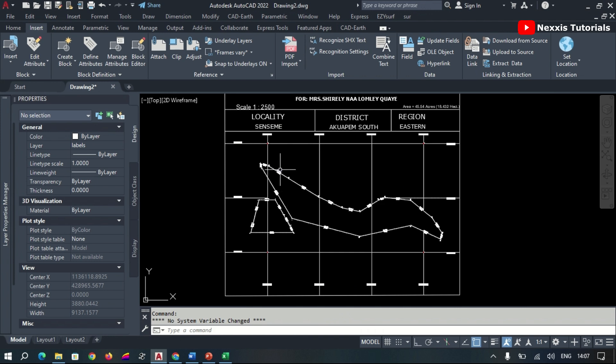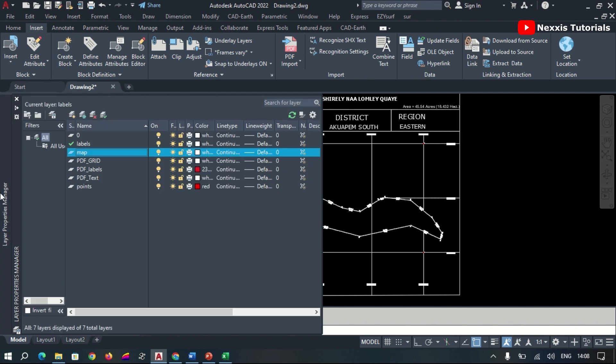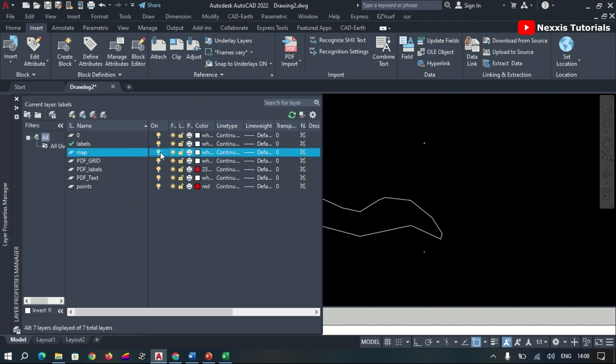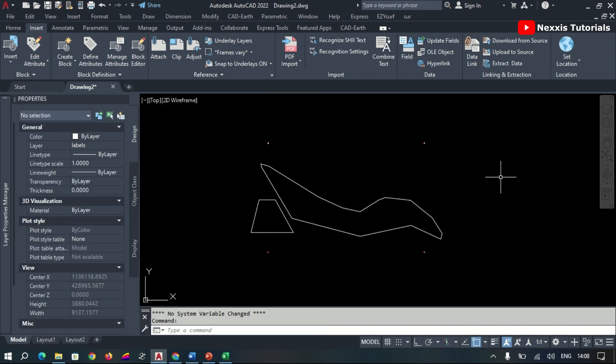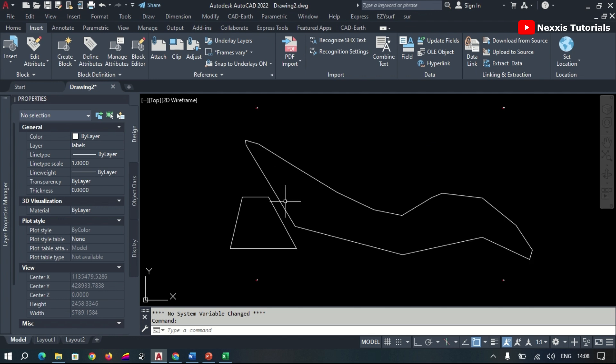After this, we realize our map has been properly digitized. Now to view what we have digitized, go on and turn off our map feature. Now we realize how clean the points are. This is the end result of a properly digitized map using the AutoCAD software.